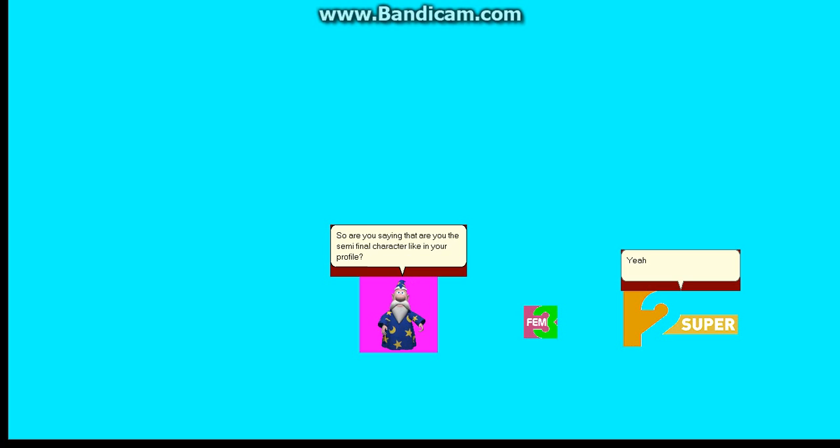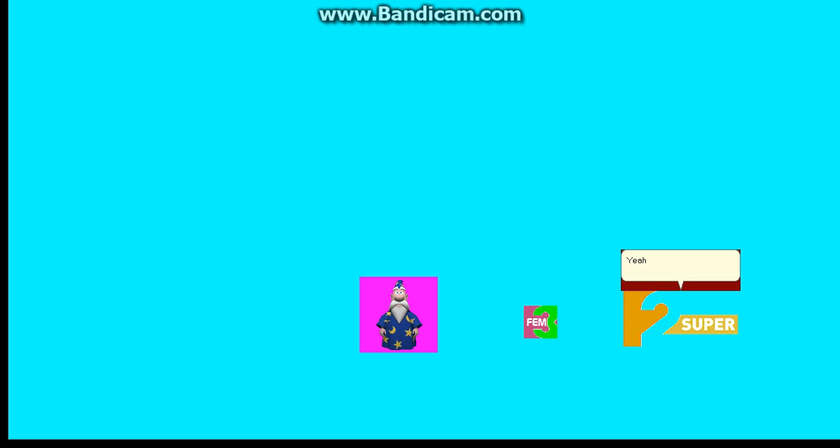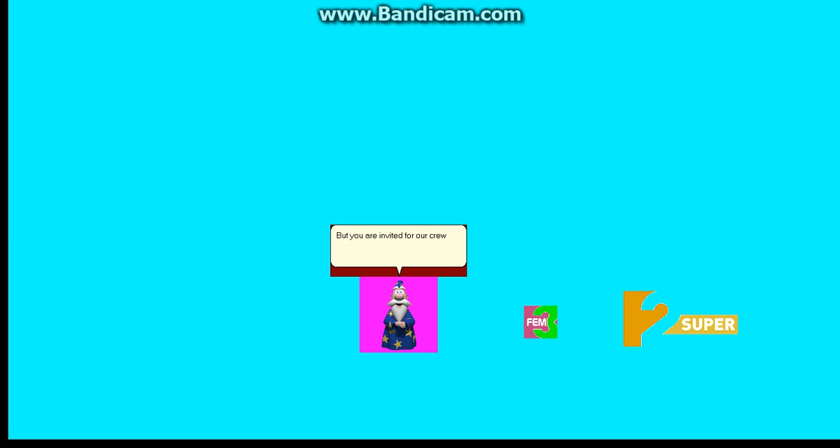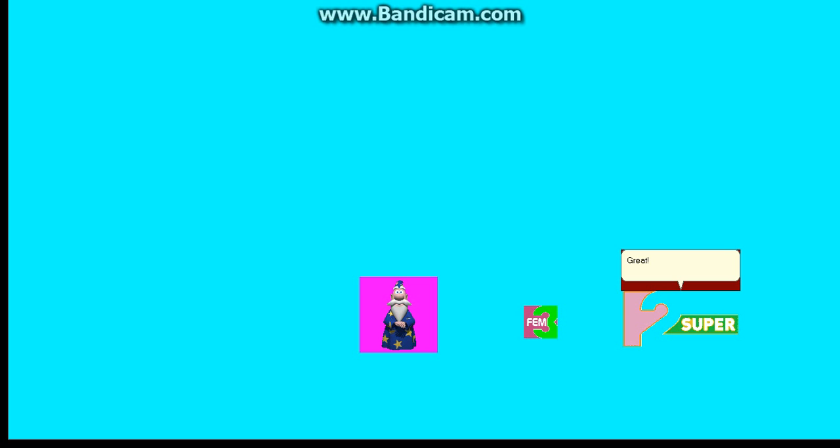Yeah. But you are invited for our crew at Microsoft Asian Place on Saturday or Friday. Great.